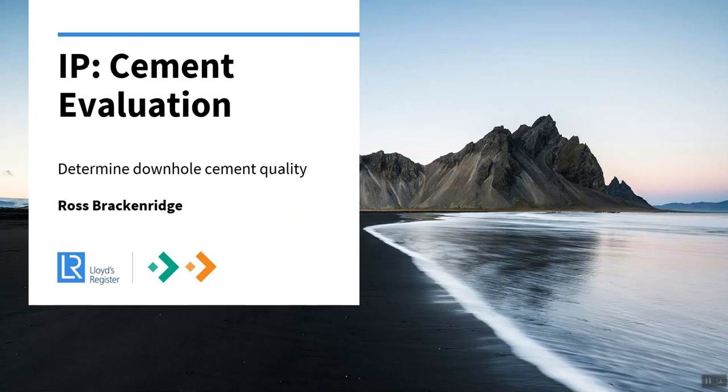Hi, I'm Ross Brackenridge. This is the first of a series of very short videos where we give you a sneak peek of some of the advanced modules that are within Interactive Petrophysics software.